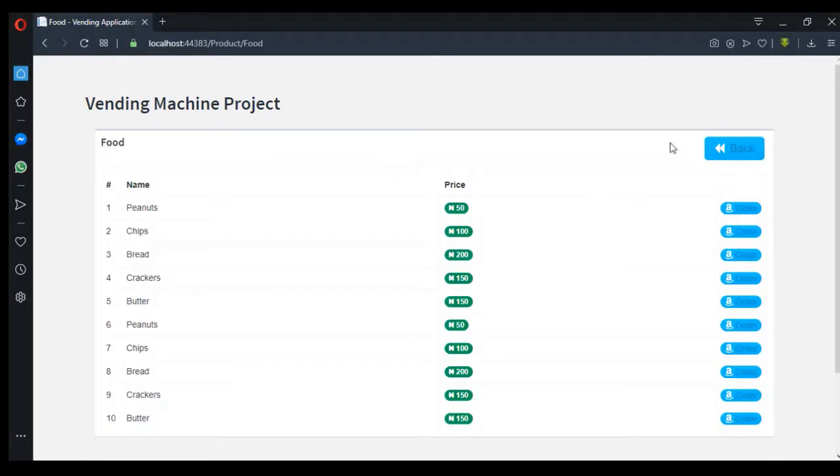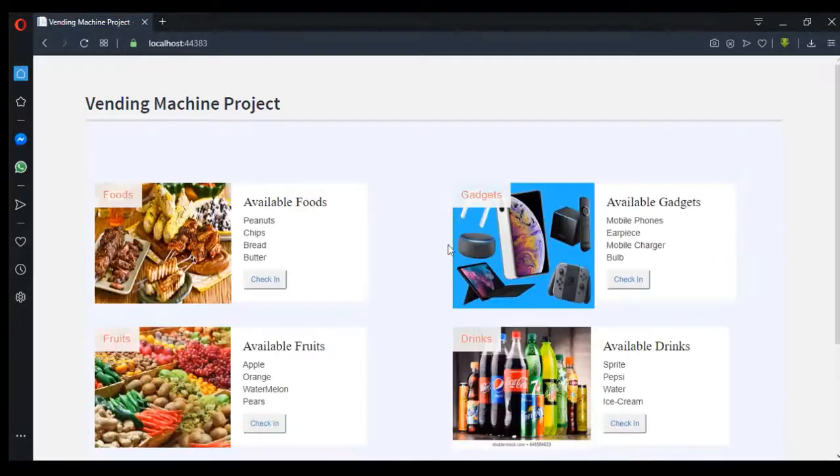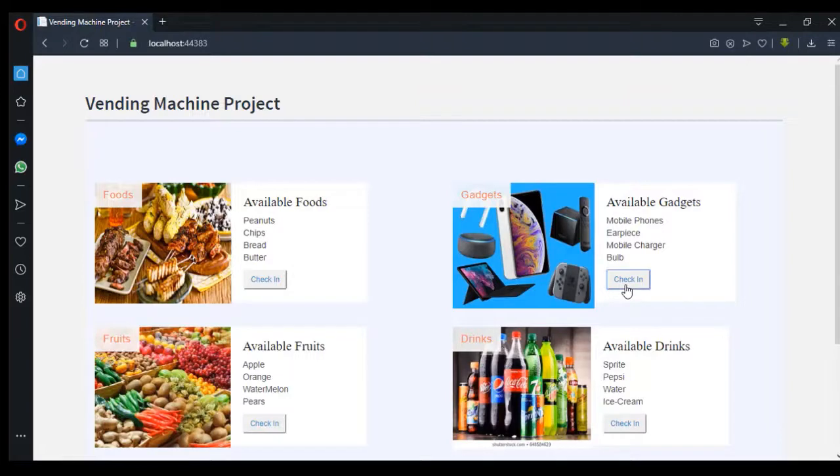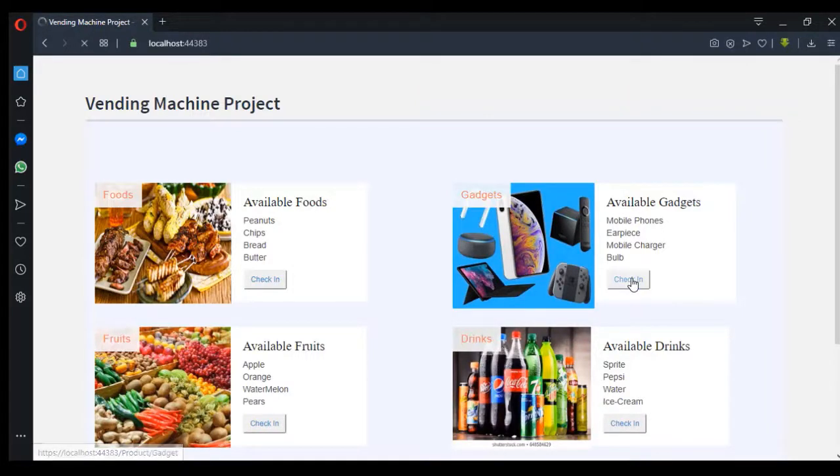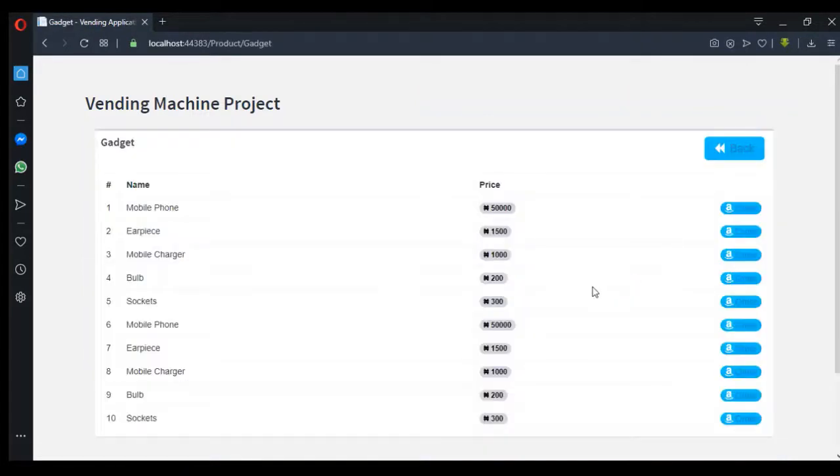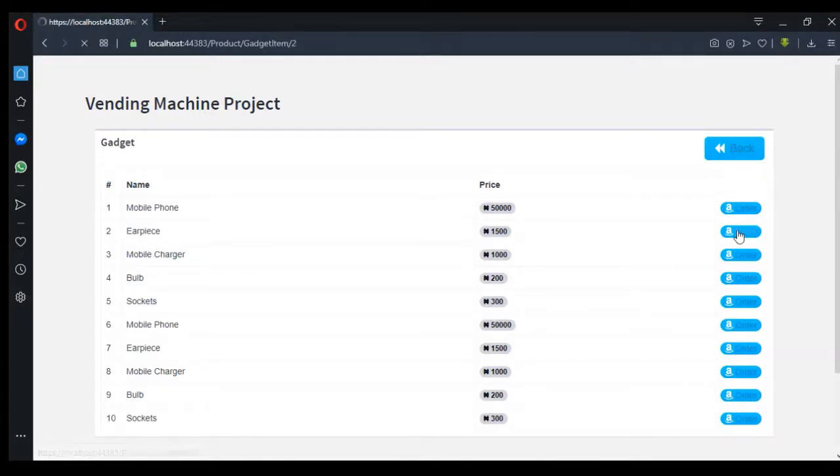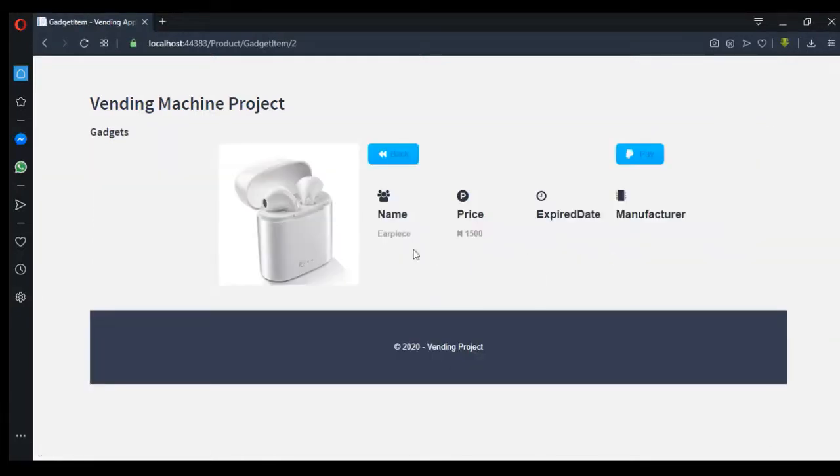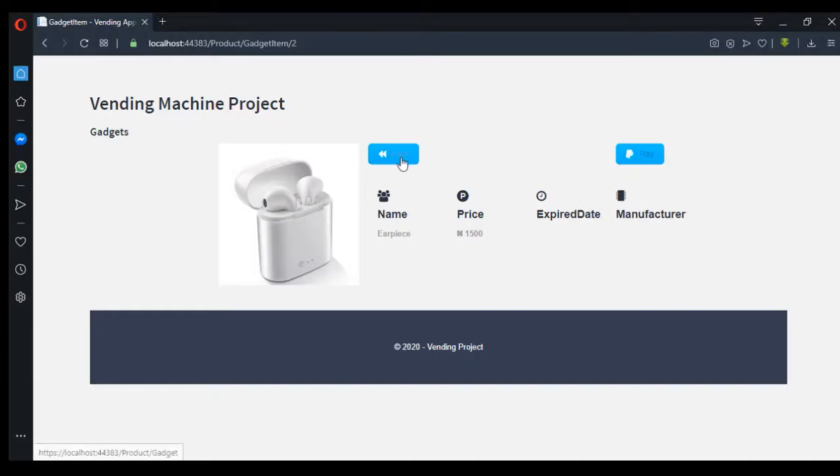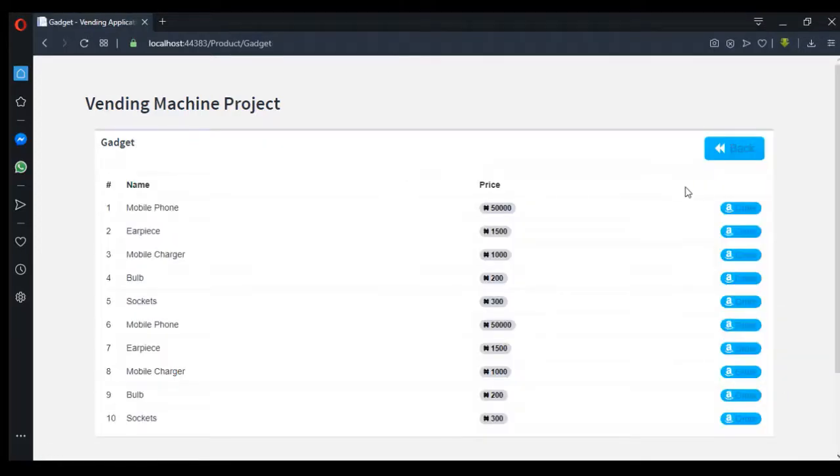And this is for gadgets. You can see gadgets - mobile phones here. If I click on here, I can order for it, then as well can pull the manufacturer, price, and name. So it's just a simple vending machine product.